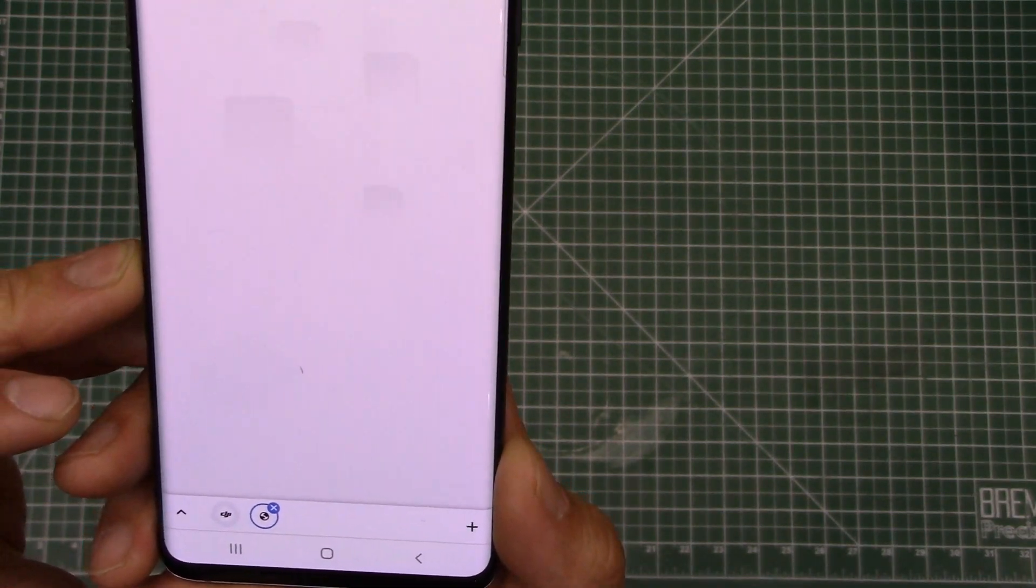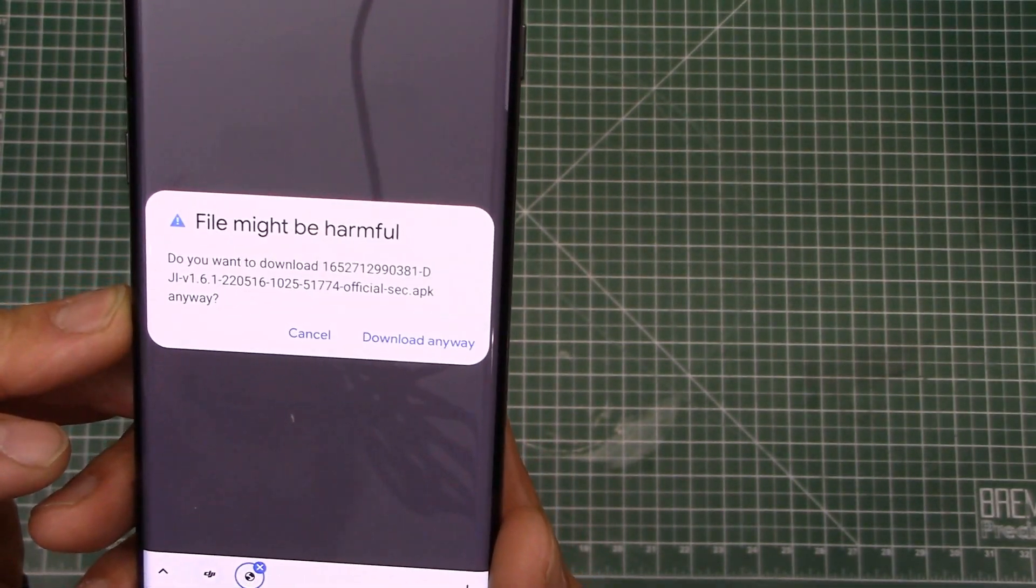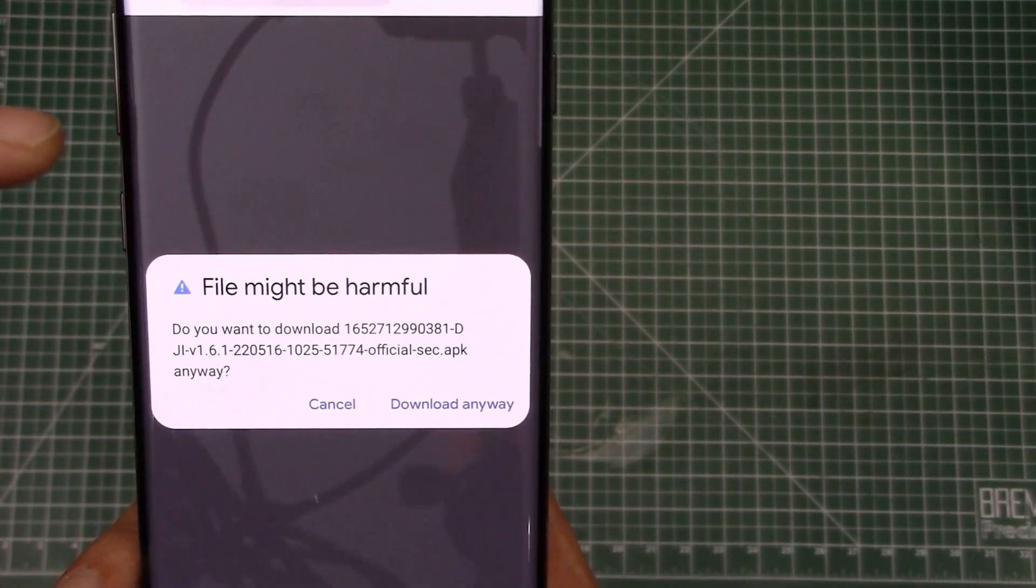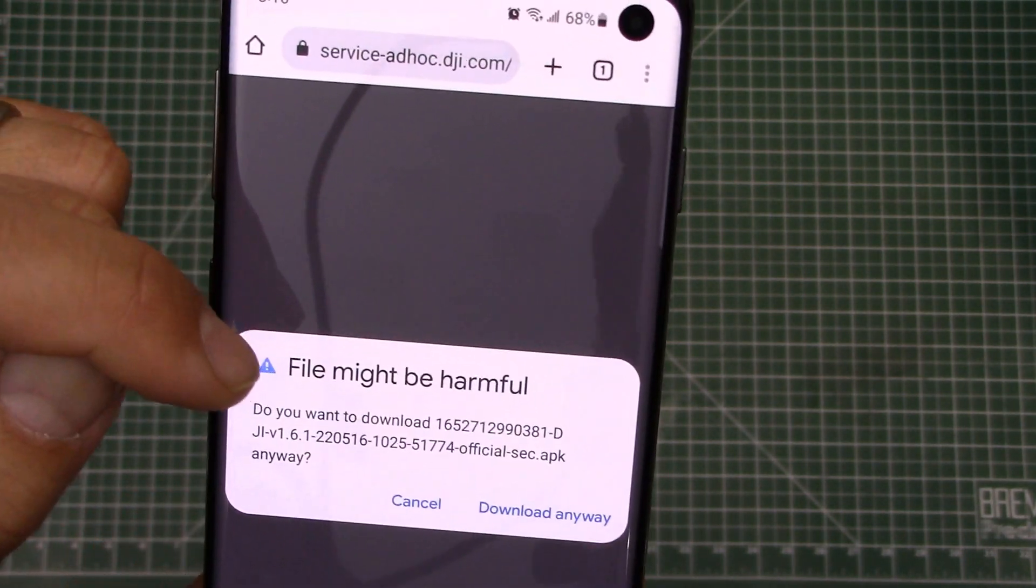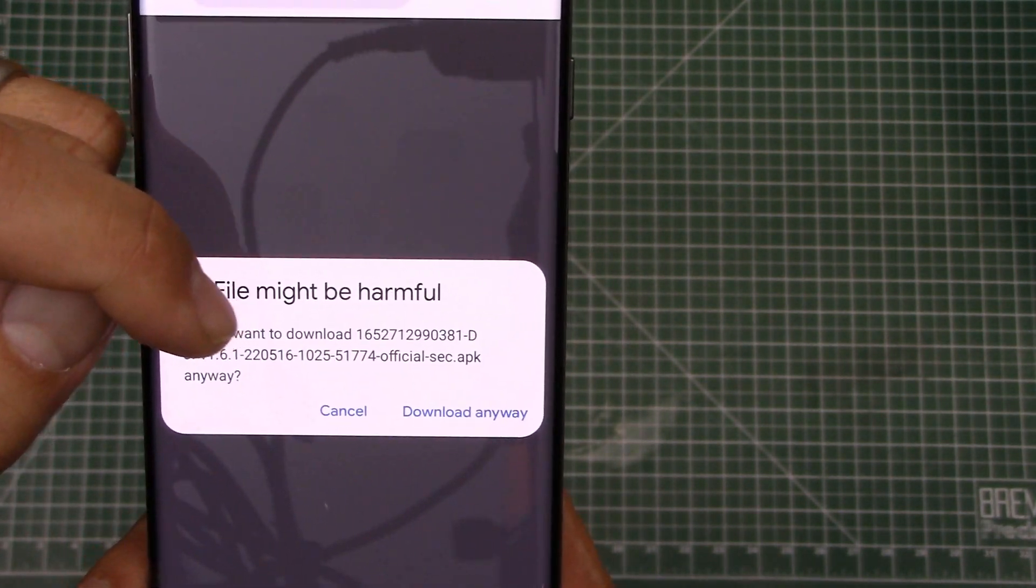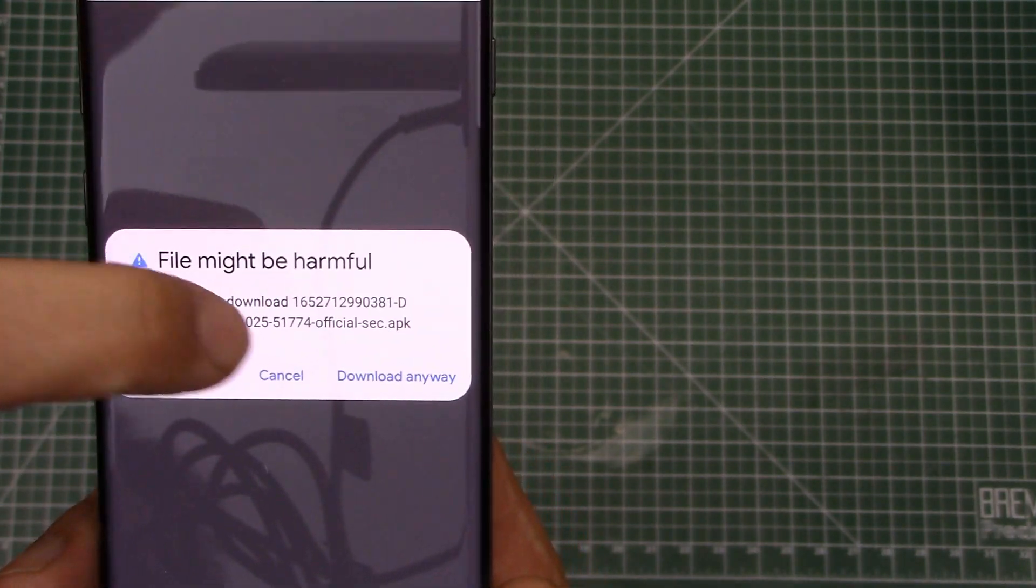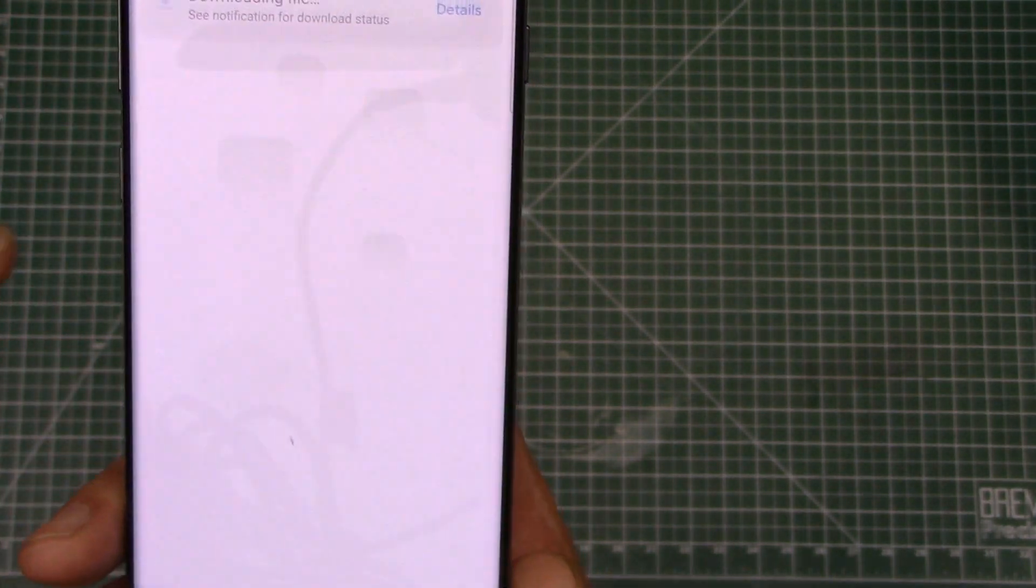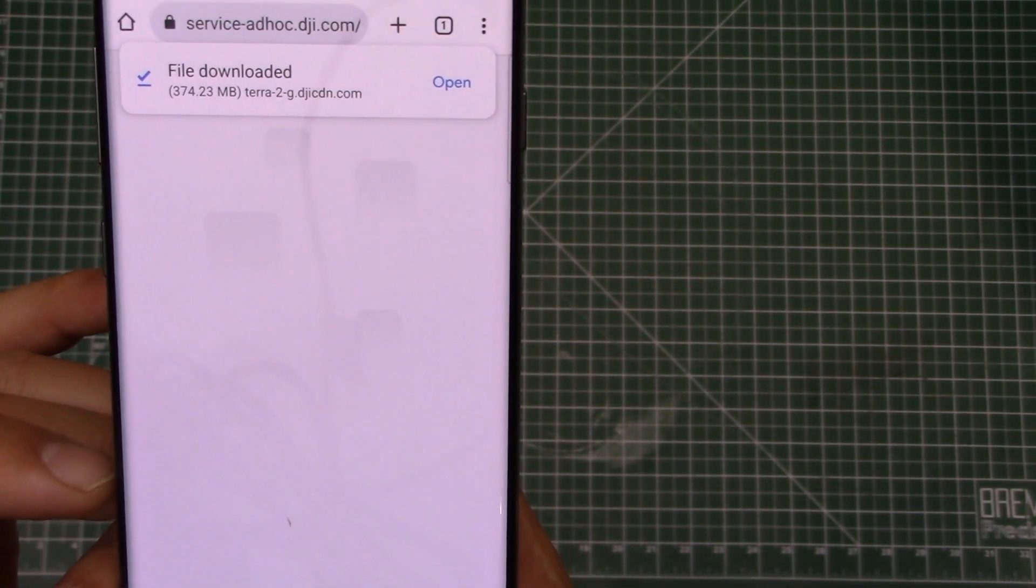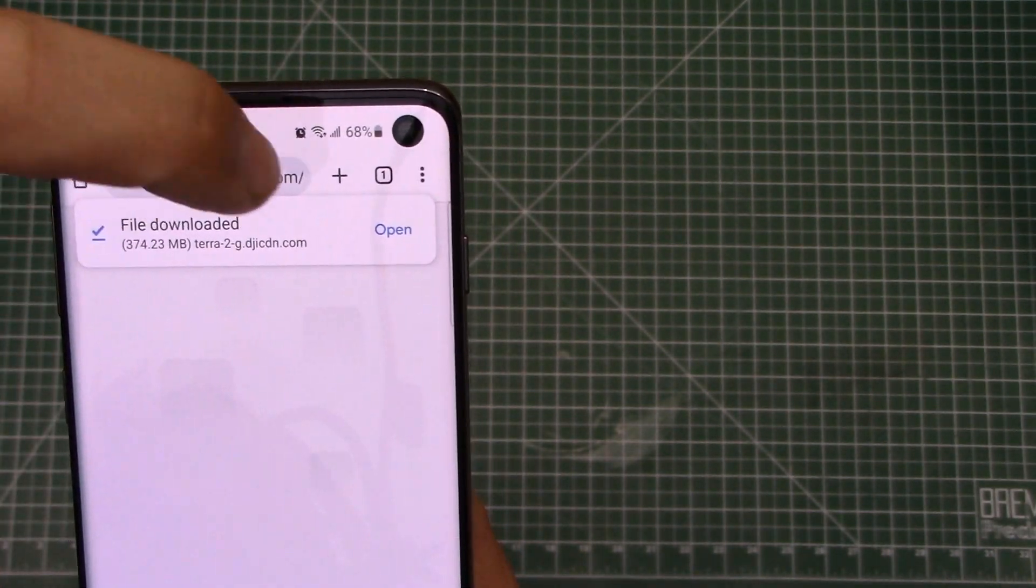And then as soon as it downloads, we are actually going to have to install it directly from our phone. As you can see, it says, you really want to do this, do you want to really download it? It might be harmful. So let's just say, yes, I really do want to download it. So it finished downloading.